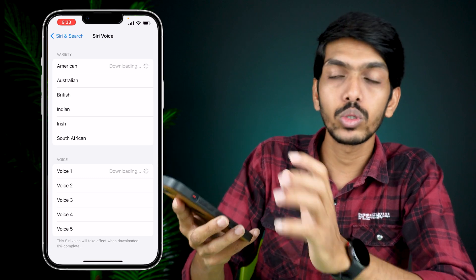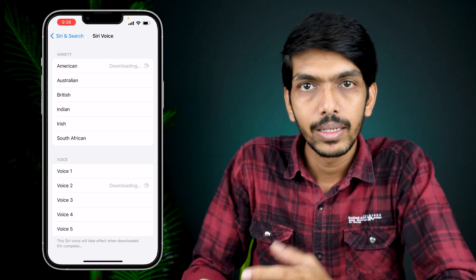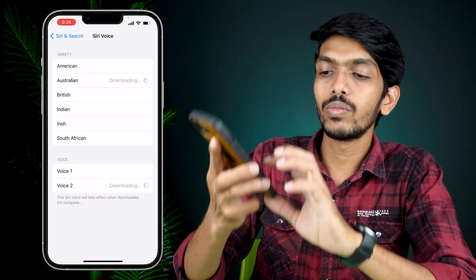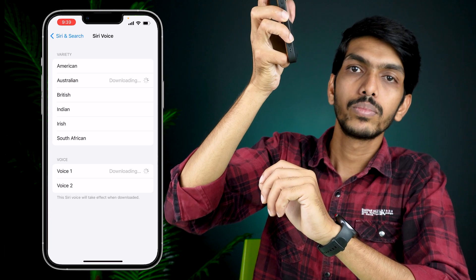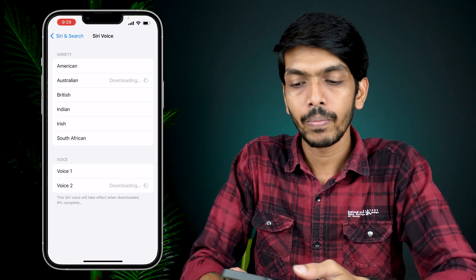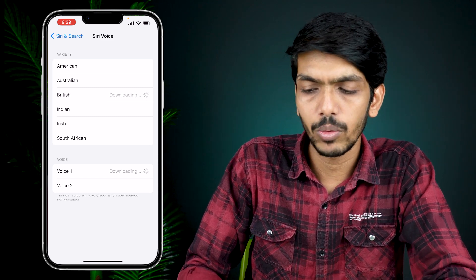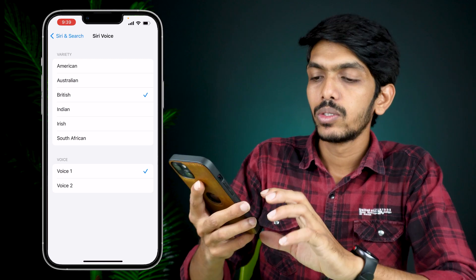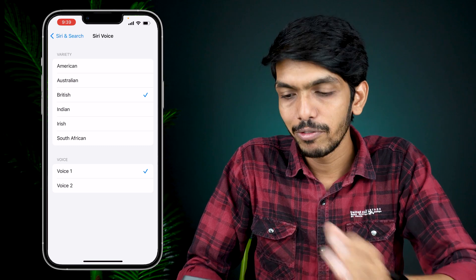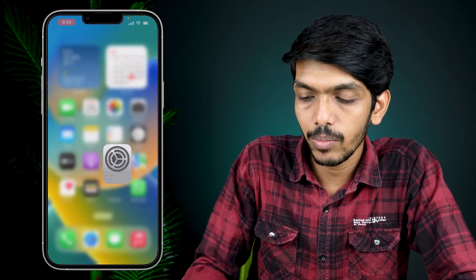Under Voice 1, Voice 2, and Voice 3, it will show you different tones. For example, Voice 1 in American says 'Hi, I'm Siri' — that's a male voice. Voice 2 says 'Hi, I'm Siri' — that's a female voice. If I switch to Australian, Voice 1 is male and Voice 2 is female. I'm going to select British, for example, and Voice 1 — 'I'm Siri' — which is female.